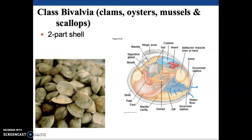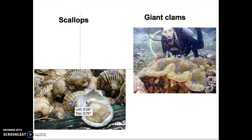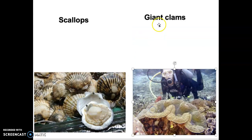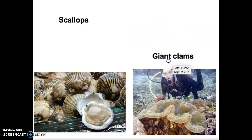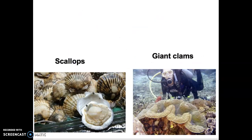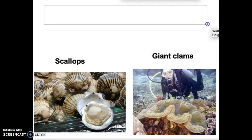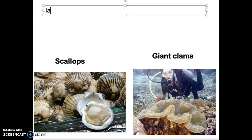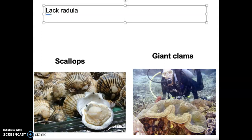So oysters, mussels, clams, etc. Some other key things to mention about the bivalves: whether we're talking about giant clams or scallops, bivalves lack the radula. They're not feeding by using a radula to scrape and eat algae.